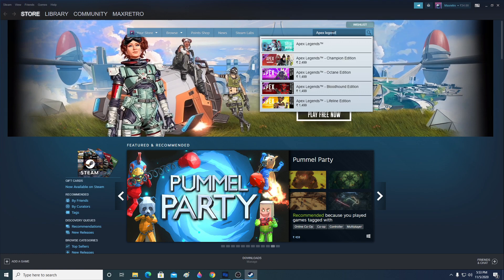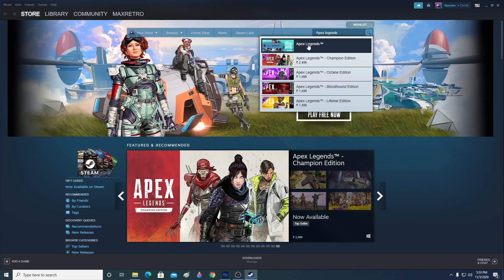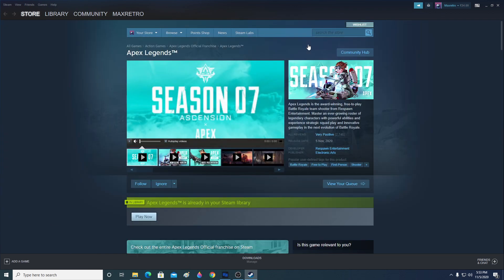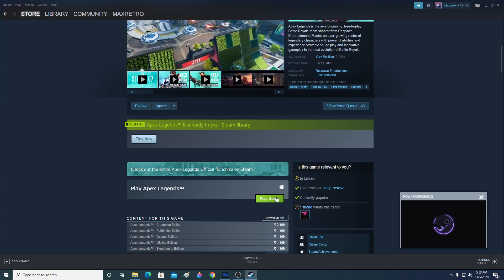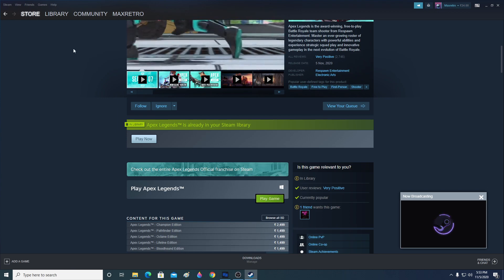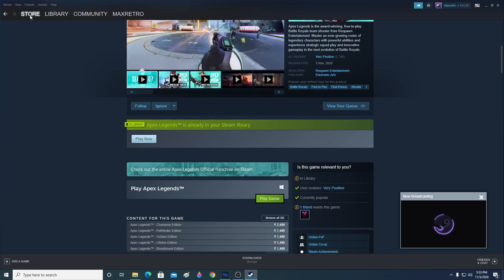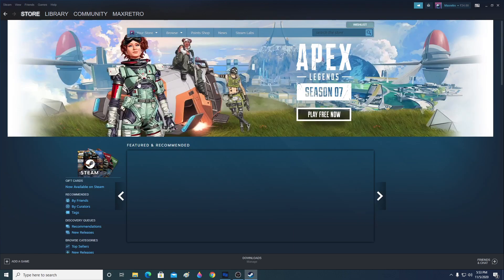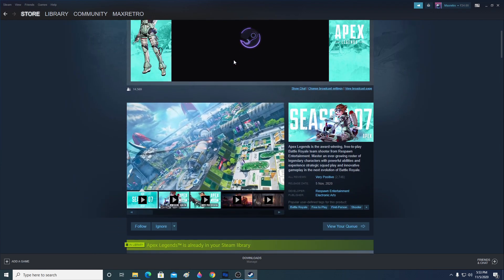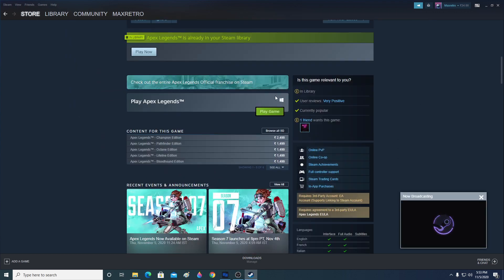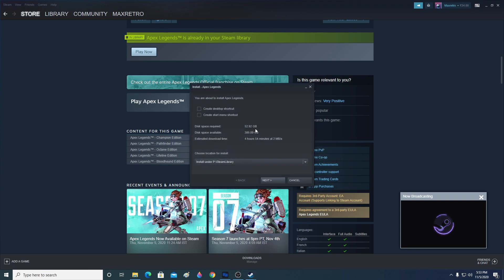Type 'Apex Legends' in the search box and after typing a few characters it should already pop up — just click on it and it will take you to the Apex Legends game page on Steam. From there, click 'Play Apex Legends' and you'll see a green 'Play Game' button on the right side.